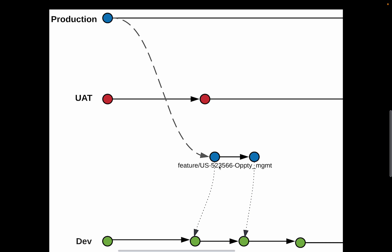So if you started working off in the dev environment, and this is where you're developing this user story for opportunity management, then the first commit that you do through the Copado UI on this user story is going to happen on the feature branch. And automatically Copado will duplicate this commit over the environment branch as well.